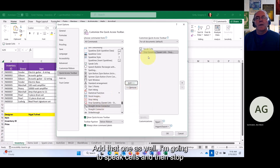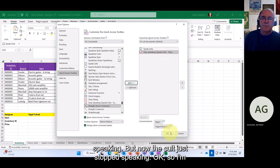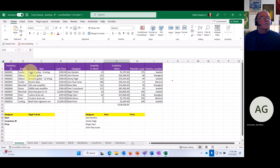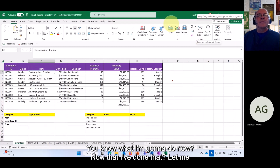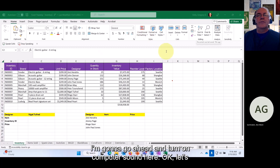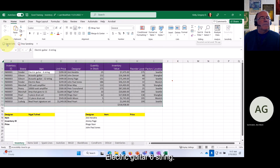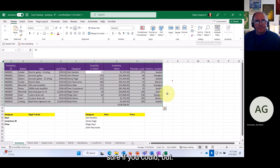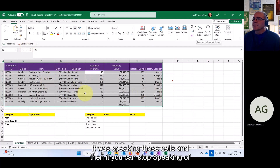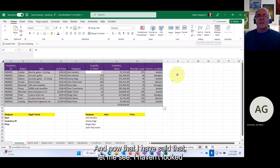You'll also want to add Stop Speaking, otherwise it will keep reading all the cells. Add both Speak Cells and Stop Speaking to your toolbar. Now I can highlight cells, click Speak Cells, and it will read them aloud — for example 'electric guitar six string, $299, Jimi Hendrix.' Then click Stop Speaking to stop. Those are handy features in Excel.